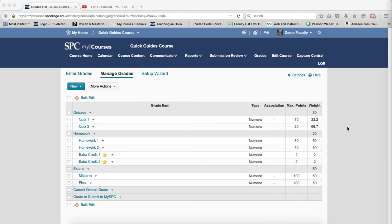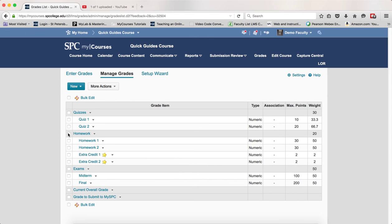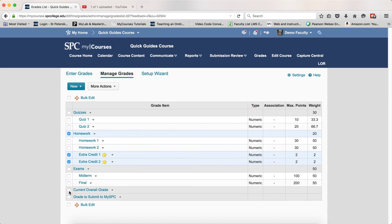If you're using bonus items within a category, you must click the checkbox next to the category name that those items reside in, click the checkbox next to each of the bonus items that you have, but also click the checkbox next to Current Overall Grade and Grade to Submit to My SPC.